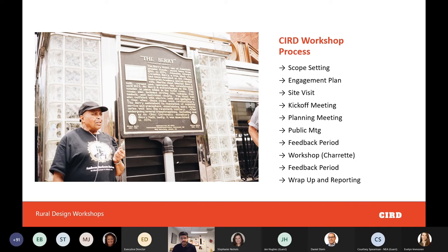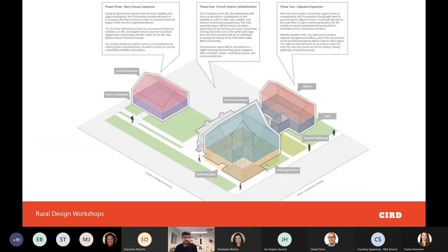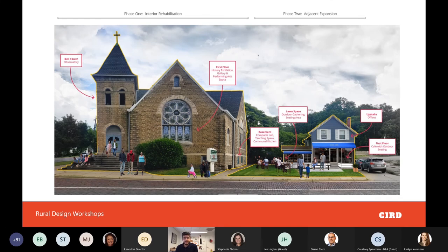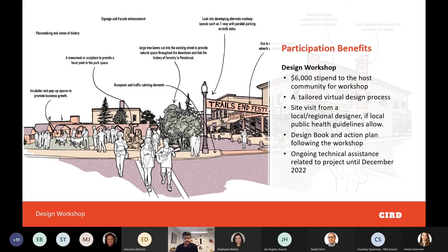We'll then dive into the design workshop via a charrette — an intense, quick period of design or a series of sessions. We'll take some time to gather feedback, then wrap it up and package everything into a document that communities can use to take the next step. As an example, we worked with a community in Athens, Ohio in the last cycle of CIRD, where they're converting a former church building into a hub for Black history and culture.